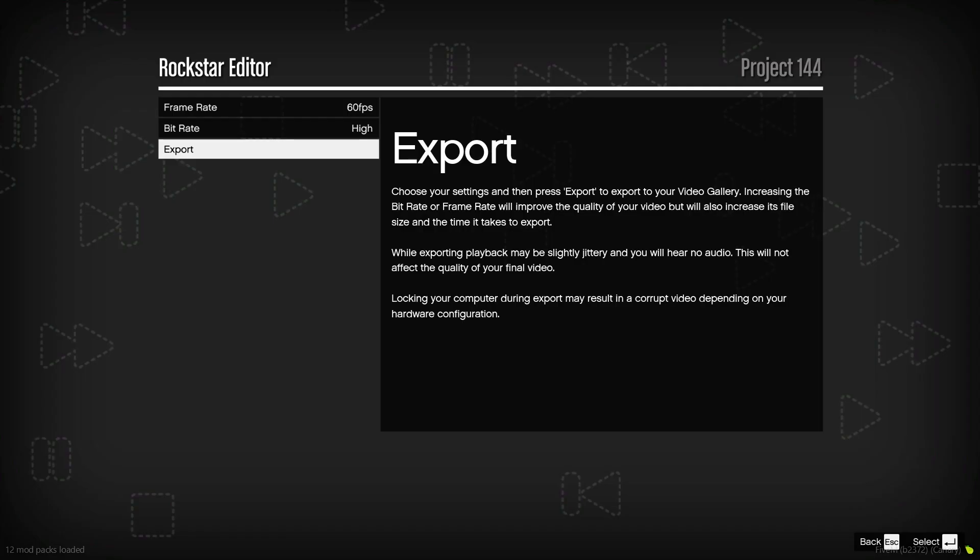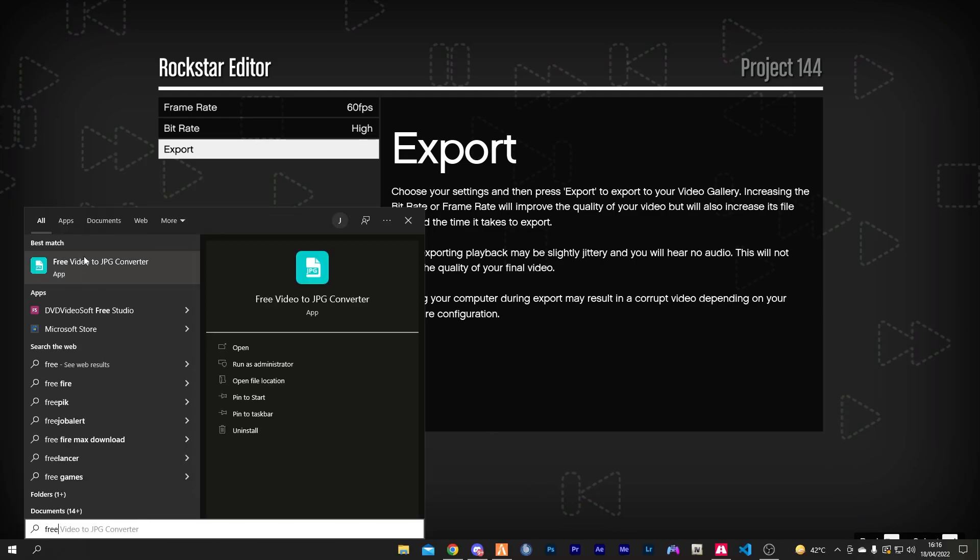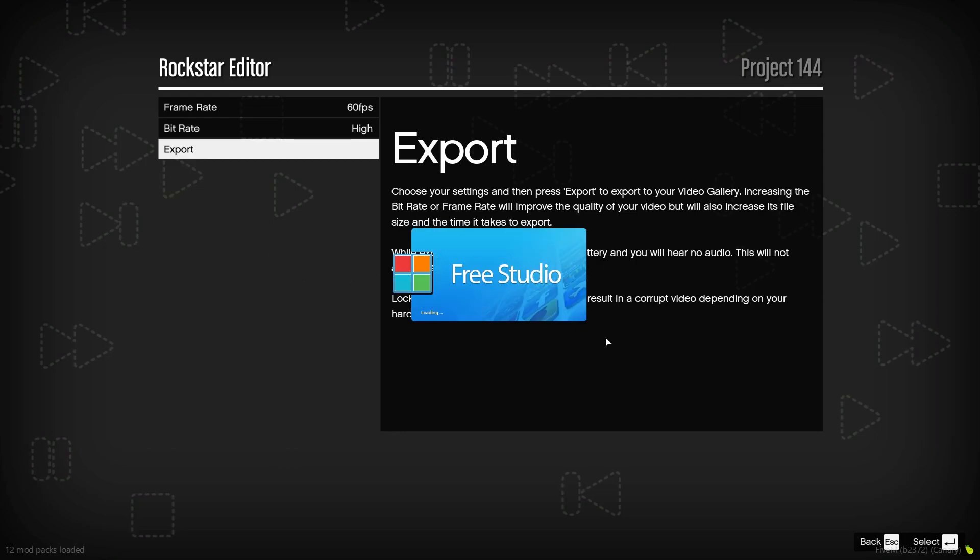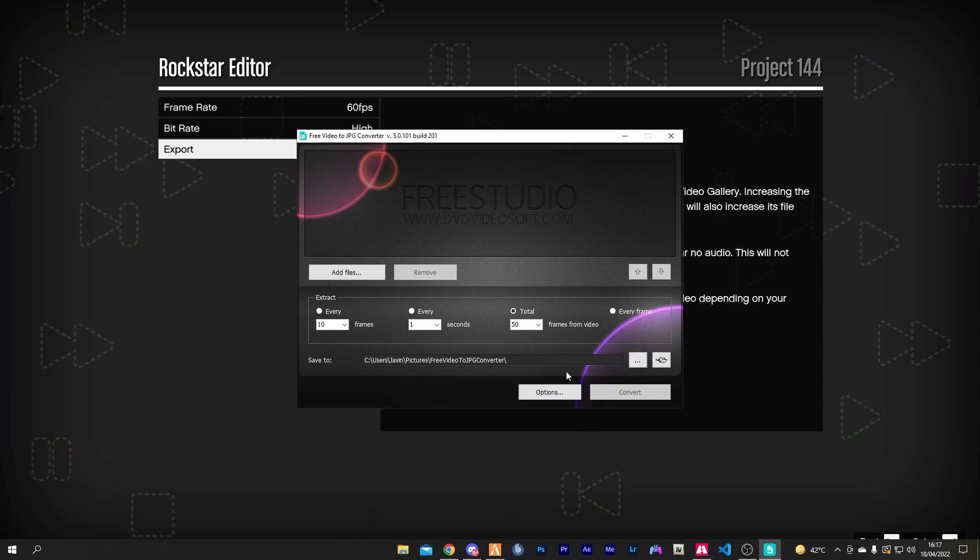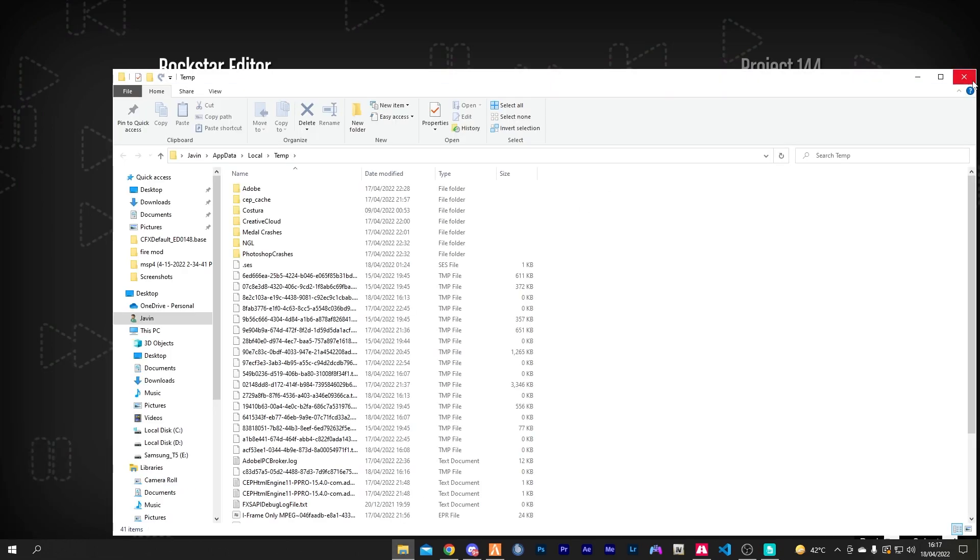Alright, the video has been exported. Now we're going to open a program called Free Video to JPG Converter. I'll leave a link in the description. This basically converts videos into images frame by frame. Now we want to locate our Rockstar folder.